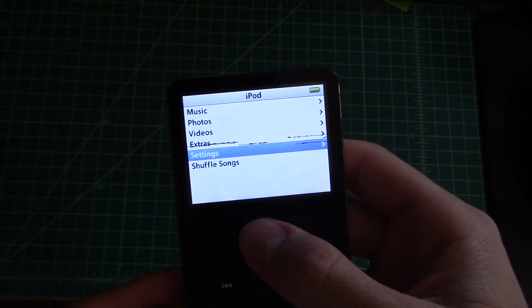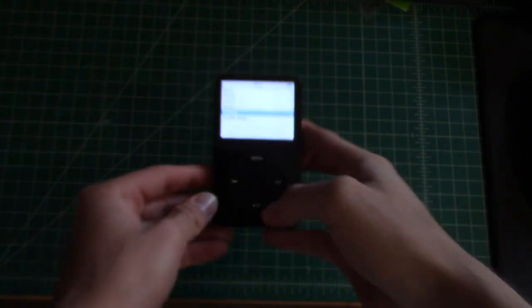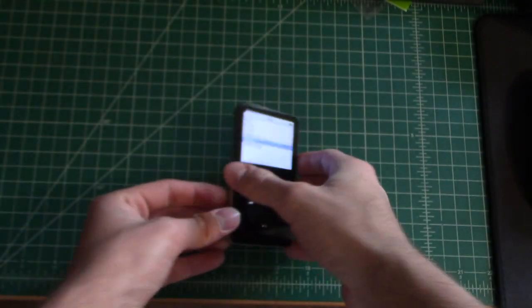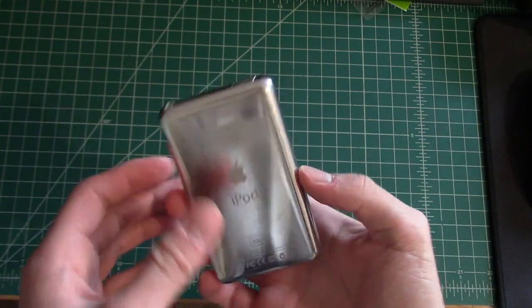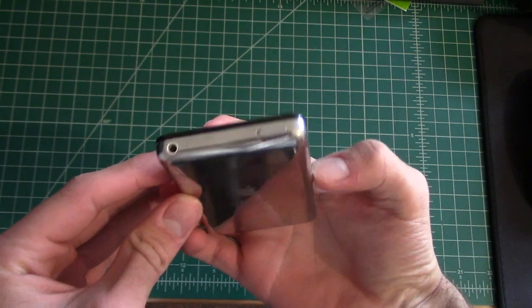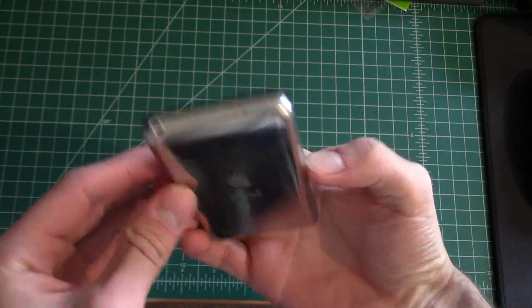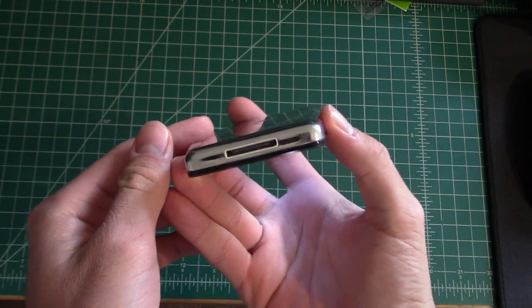I decided I was gonna do this mod since it looked kind of fun and I thought wouldn't it be funny just to put Bluetooth in an old iPod from like 2005.